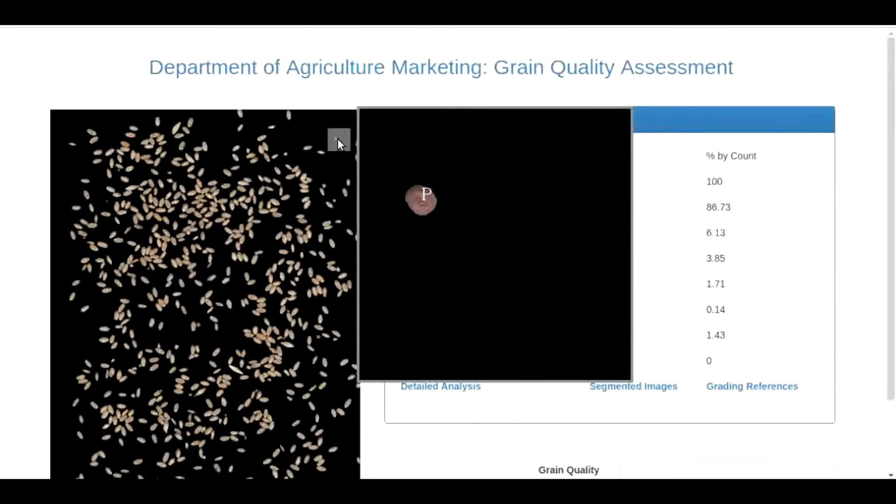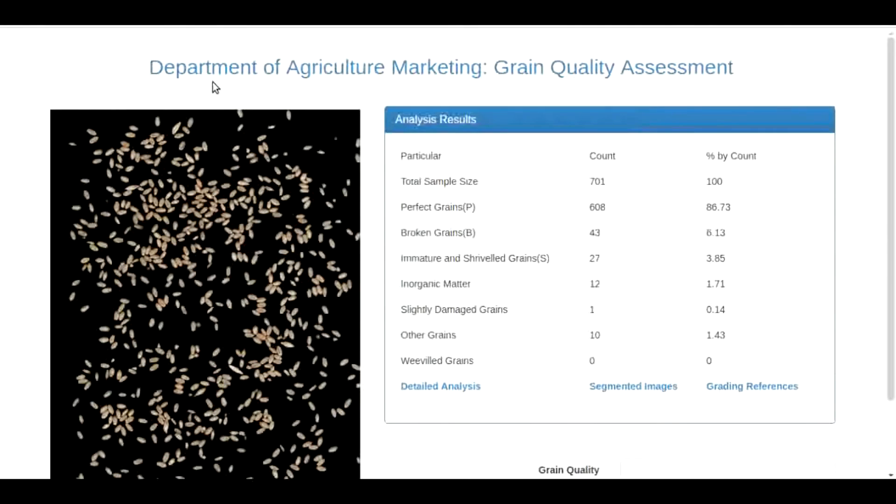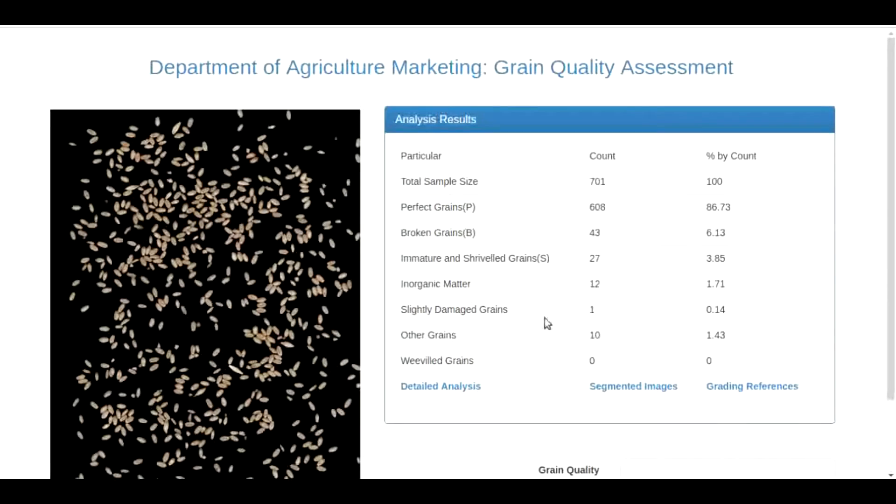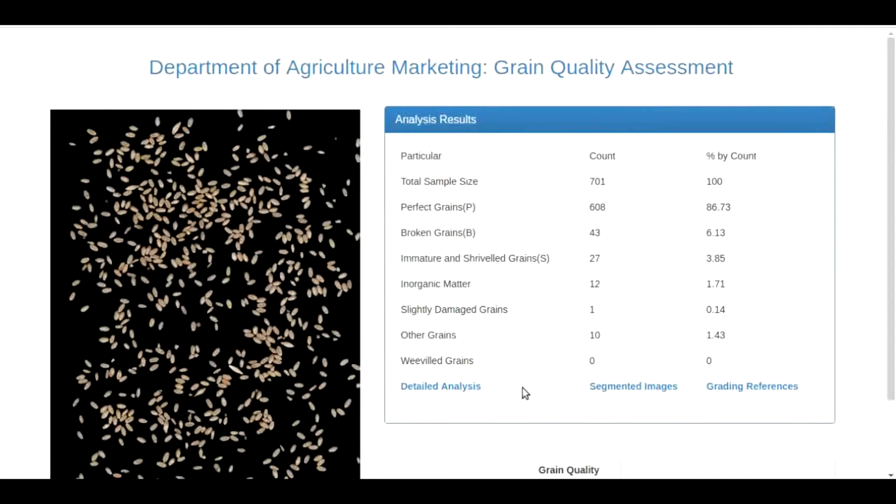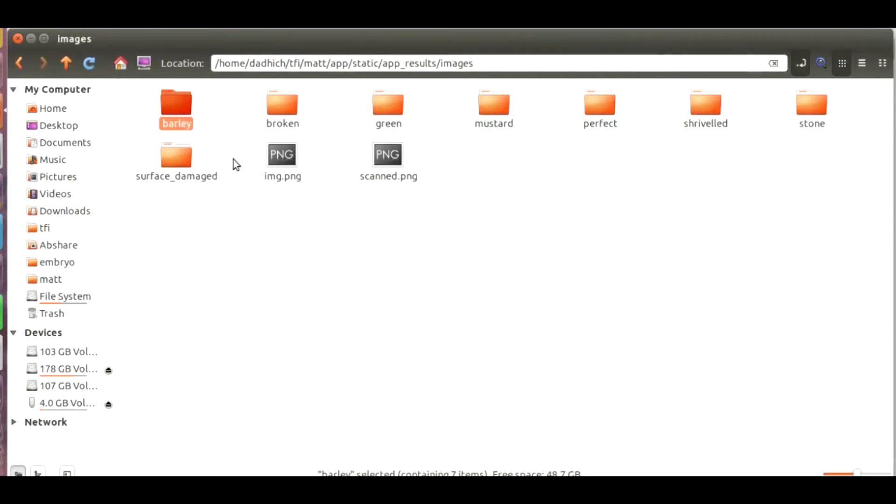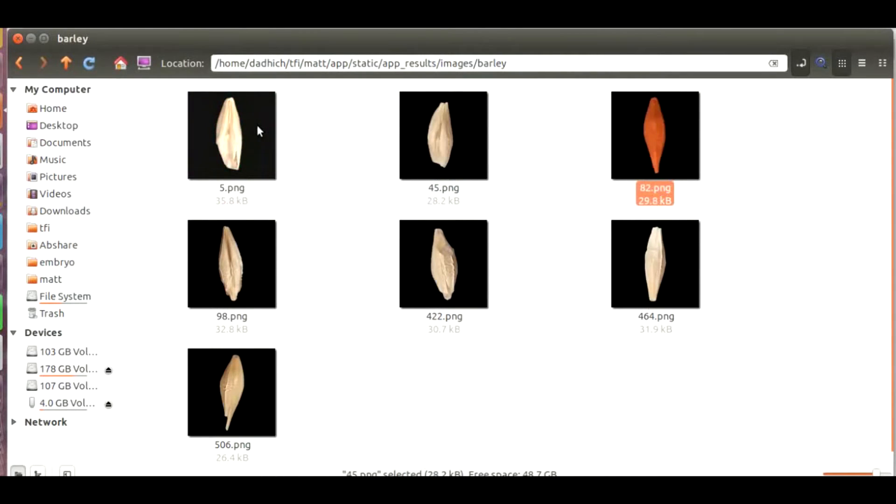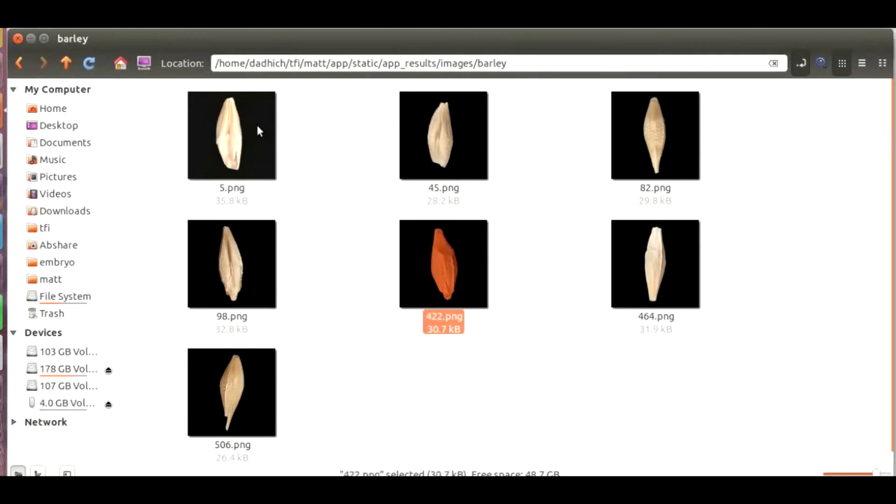Apart from this entire image you can also see the segmented images of each and every category. You can click on segmented images which will take you to the image gallery. These are the various classes present. These are the barley samples. There are around seven barley present in the sample.